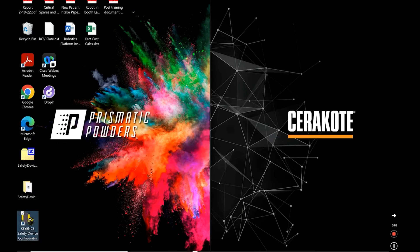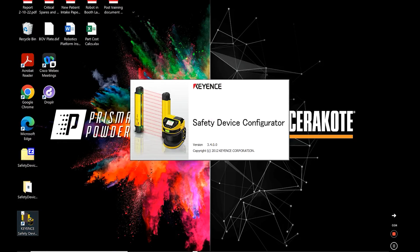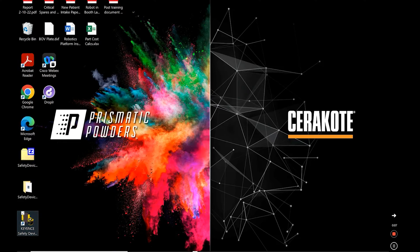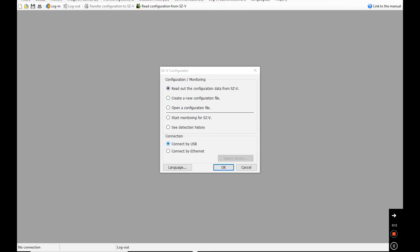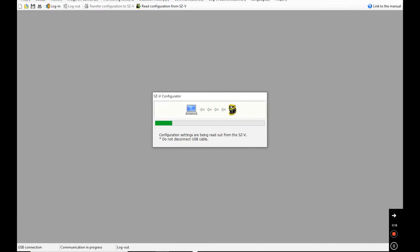Select the Keyance Safety Device Configurator icon from the desktop of your computer. Make sure that read out the configuration data is selected as well as a connection by USB. Press OK. Allow the system to load.